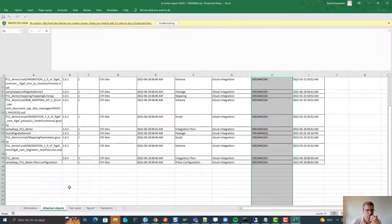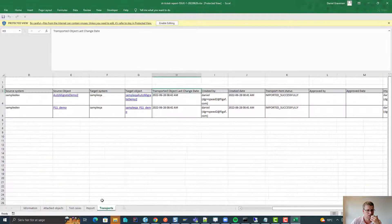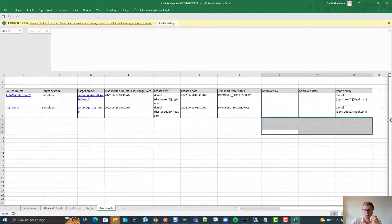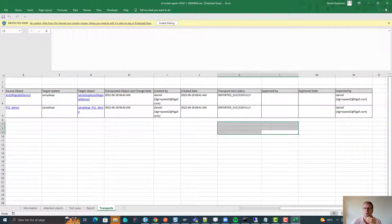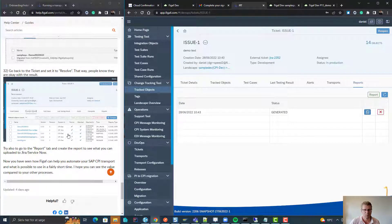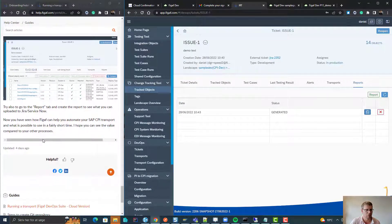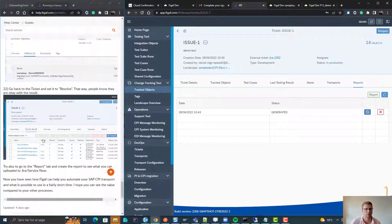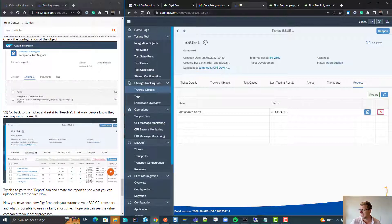What we look at here is we have the description, we have the objects that's a part of this, test cases, reports, and then the different transport and potentially who approved and imported. I hope this has been helpful and you can see how fast it is to actually run and create a transport that's a part of this test case report. Thanks for watching, bye.